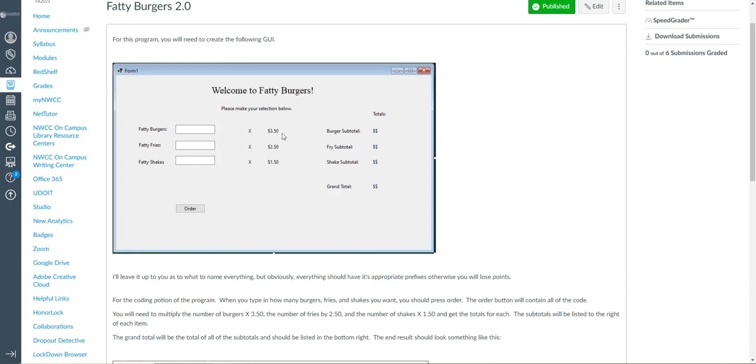So the grand total of 1, 2, 3, 4, 5, 6, 7, 8, 9, 10, 11, 12, 13, 14, 15, 16, 16, 16, 18, 19, 20 labels, three text boxes, and one button on here.